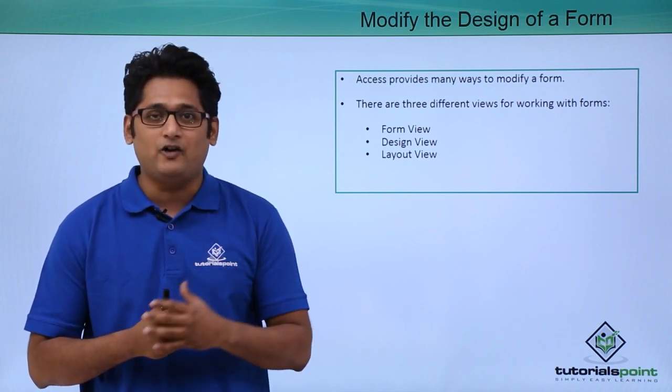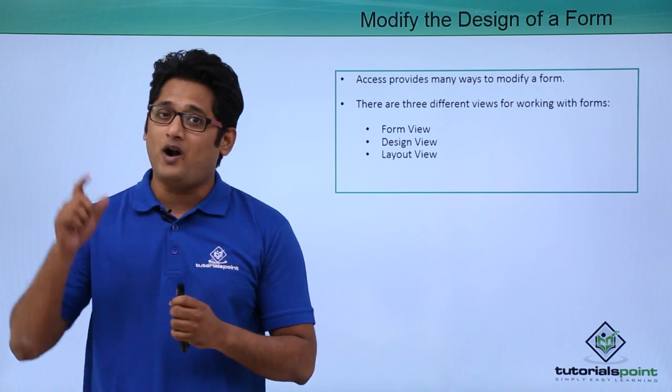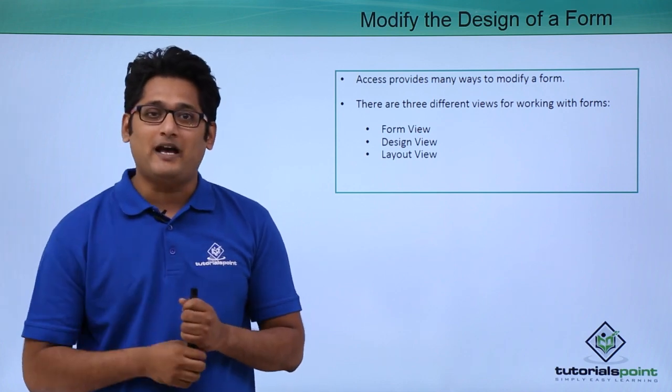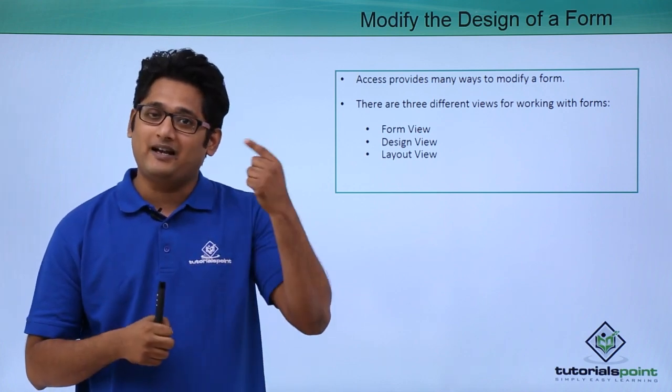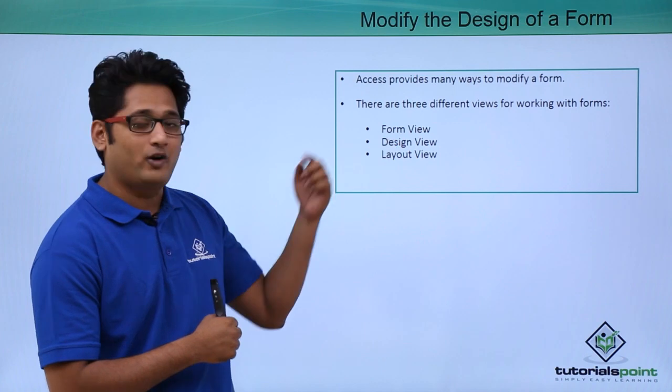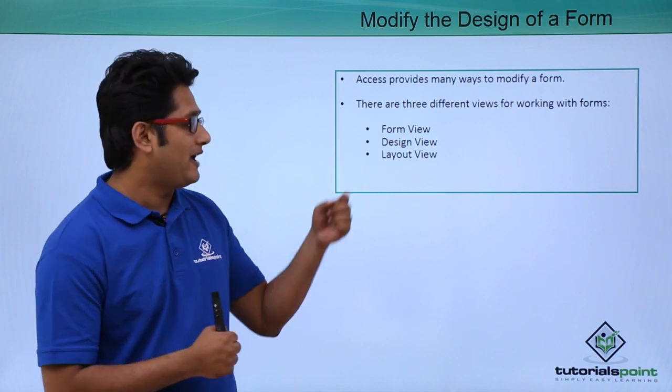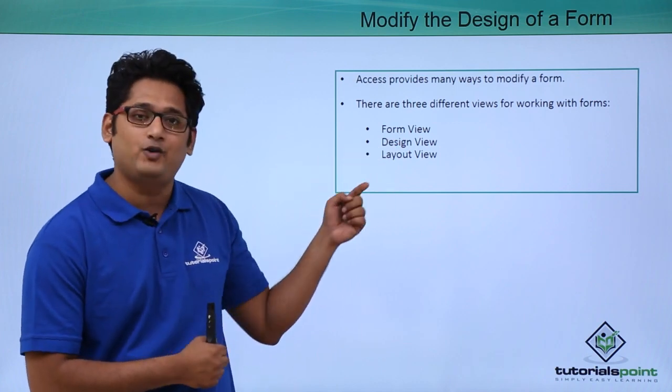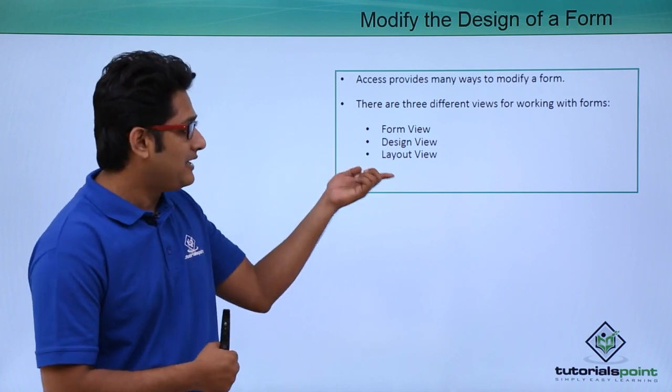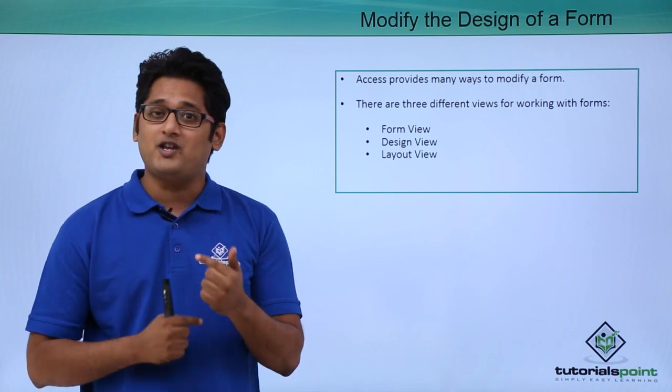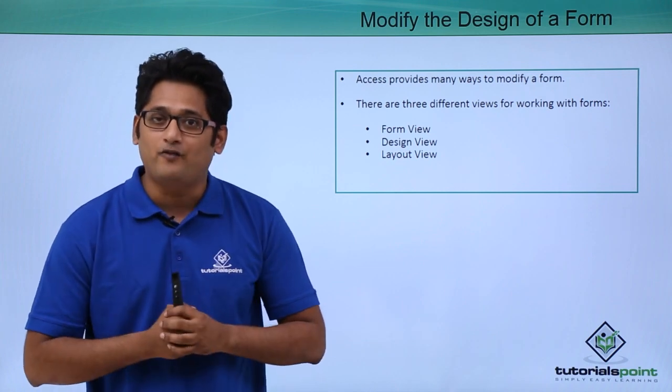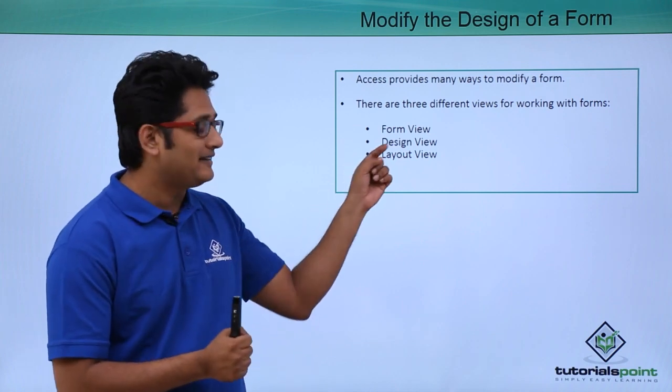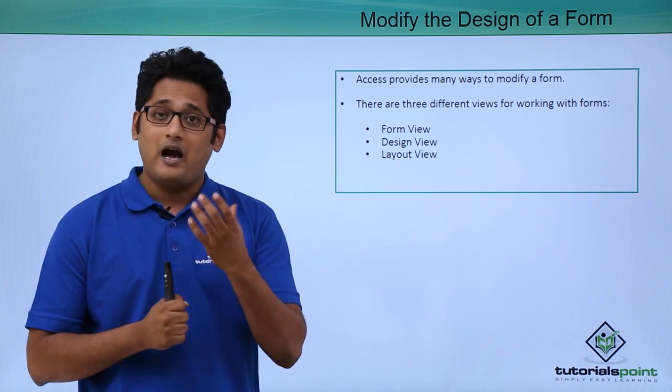Access provides you many ways to modify a particular form. Whenever I select a form, if I go under the view tab, you can see there are three different options: the form view, the design view, and the layout view.